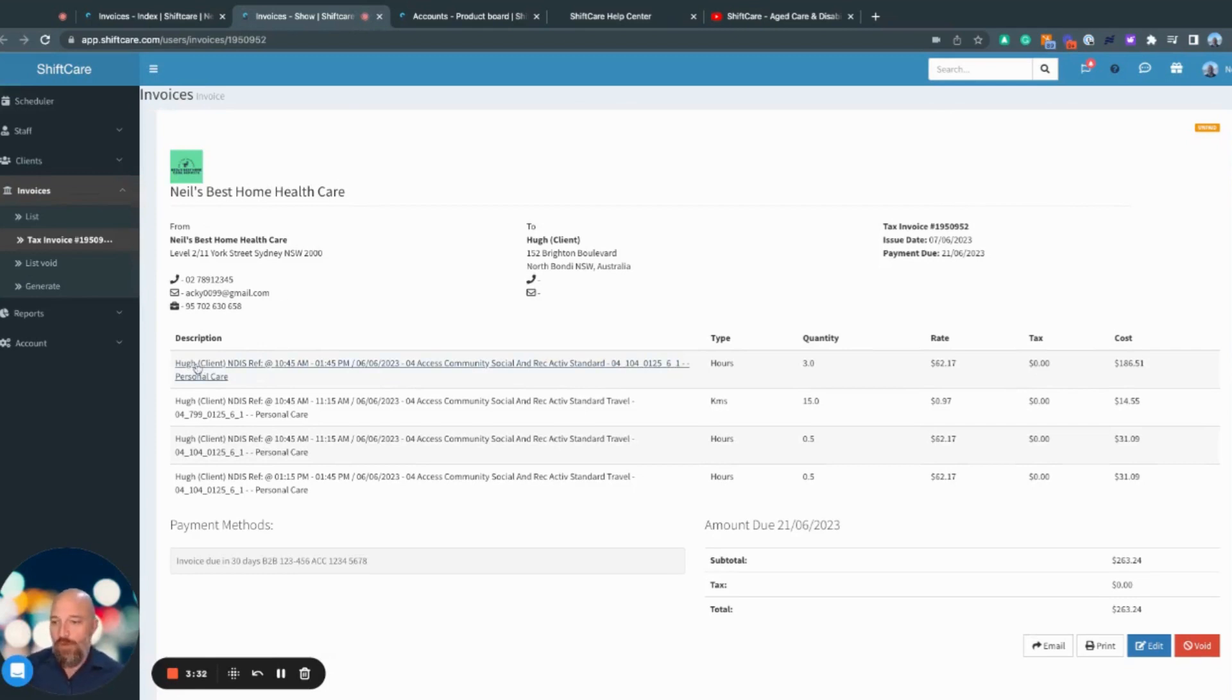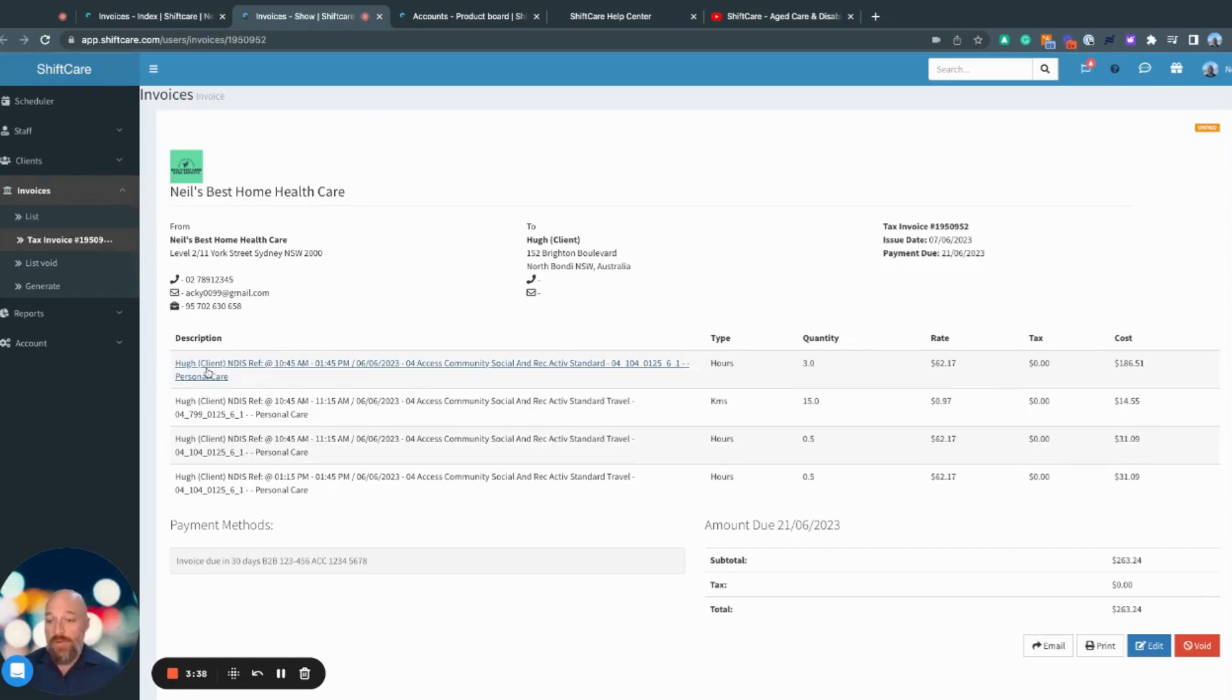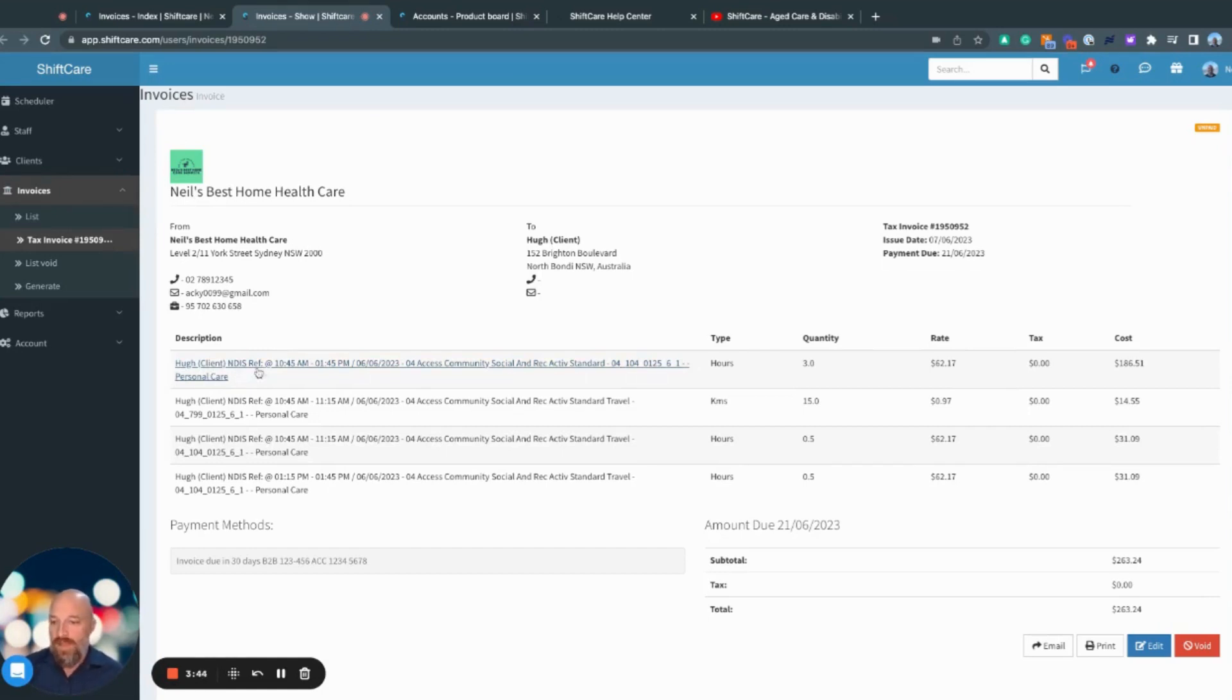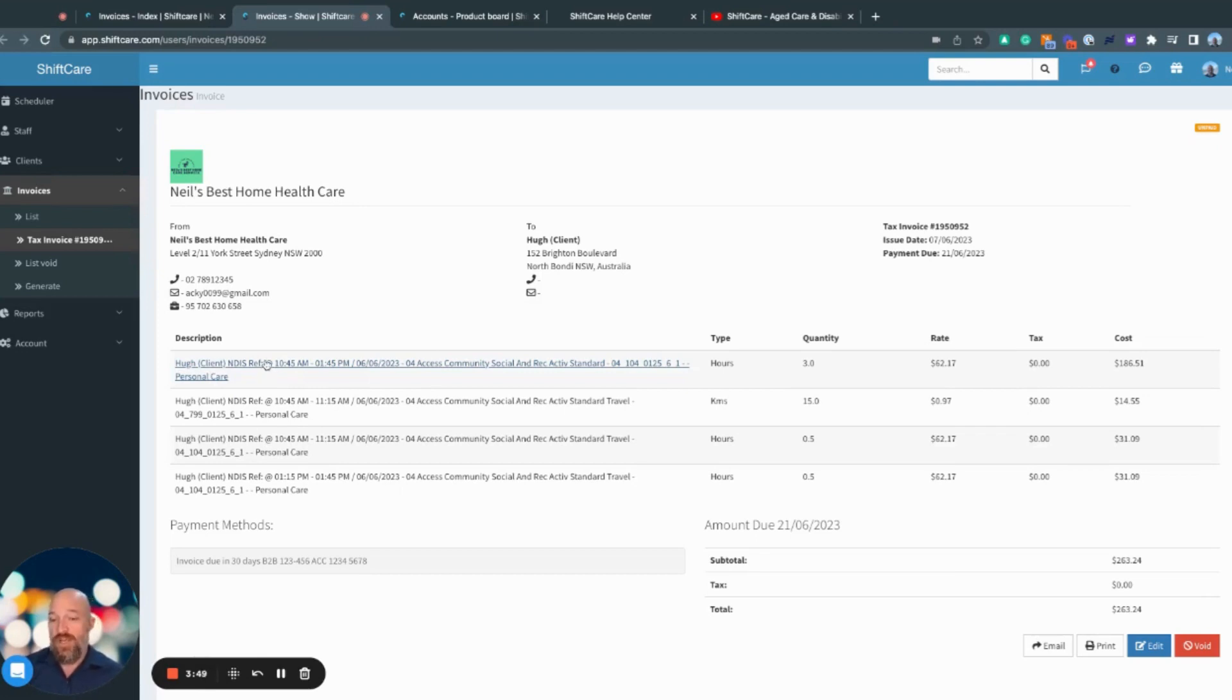You can see here that my invoice is set up like so. I have my description here. We have 'hue client' which is just the way my demo account is set up. It won't actually say 'client' - it'll just have whatever their display name is. NDIS reference number - in this instance, they don't have a reference number.